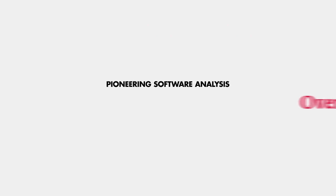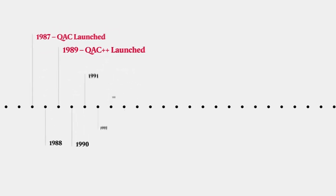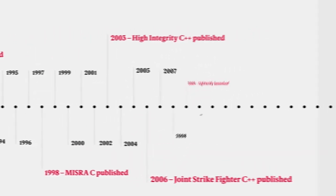We pioneered the development of software analysis over 30 years ago and continue to help define industry coding standards such as MISRA.